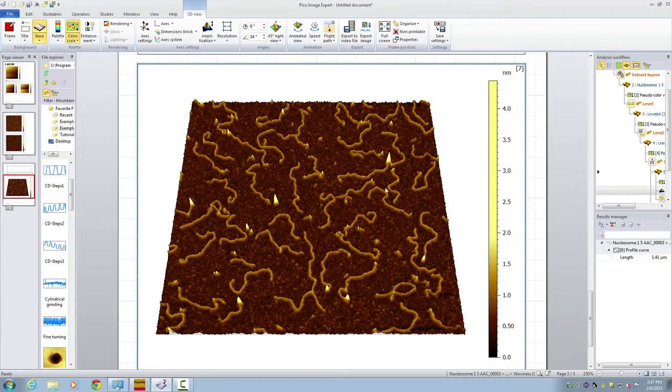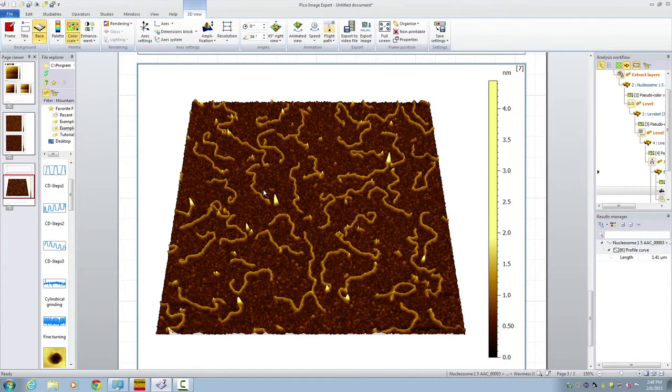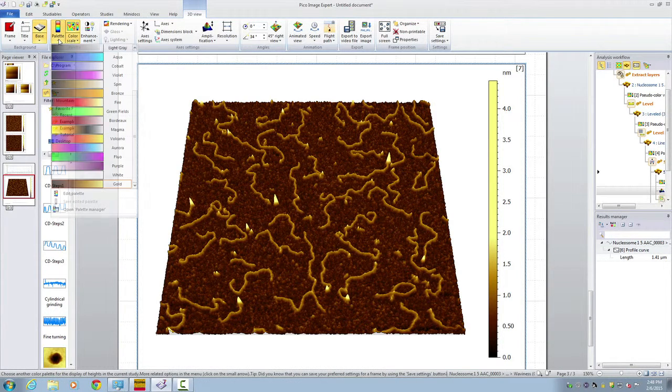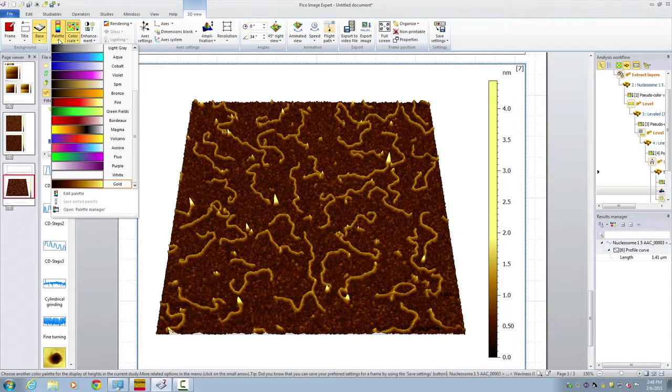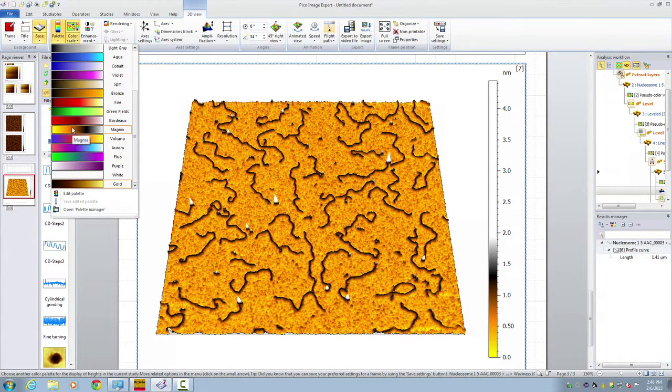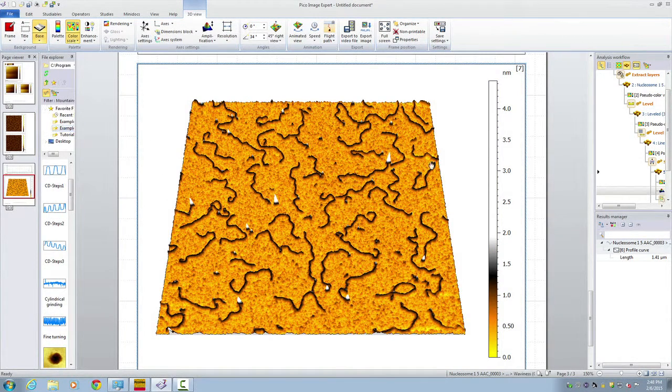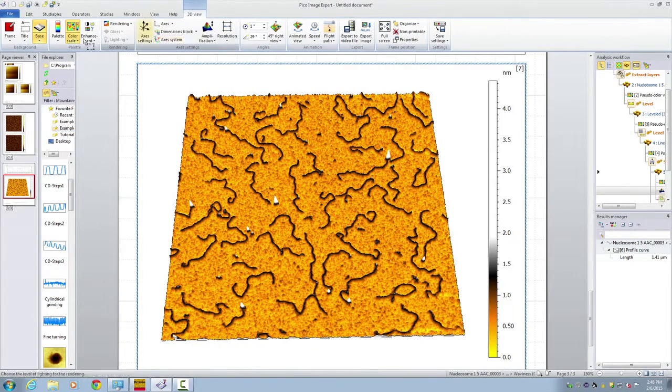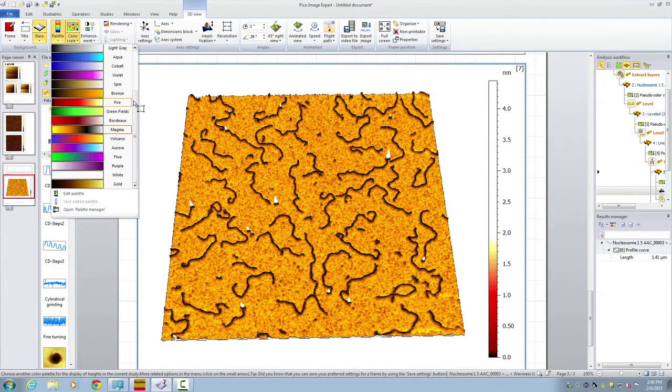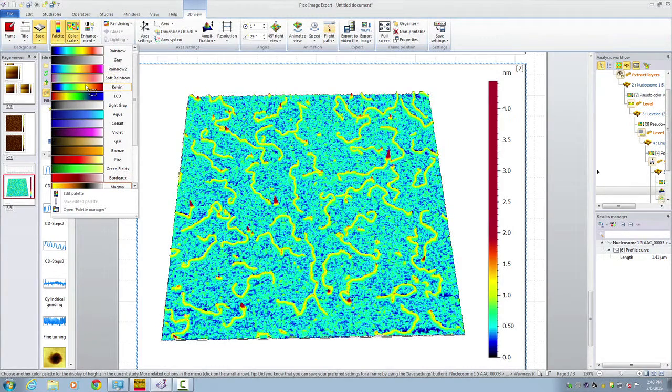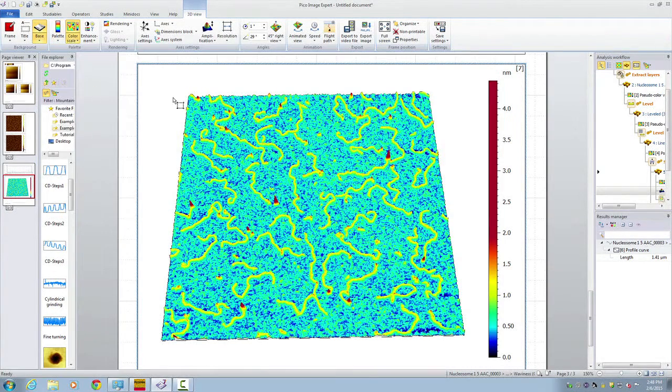Before we finish, let me show you also different kinds of color palettes. Here, you can choose different types of color. For example, this is an interesting color. Or we could choose this thermal color.